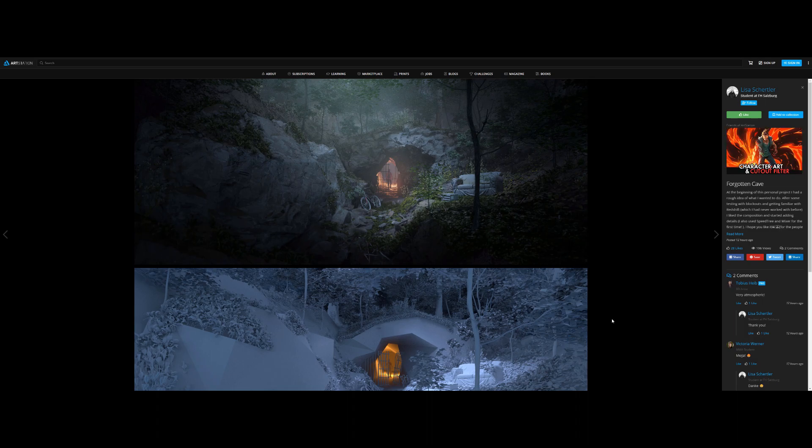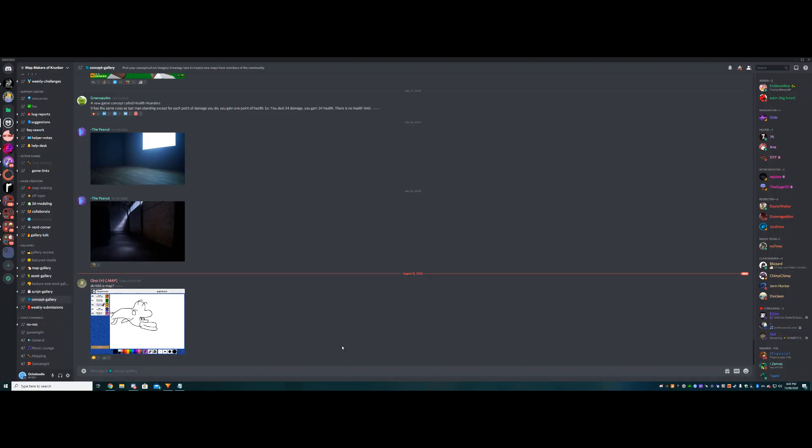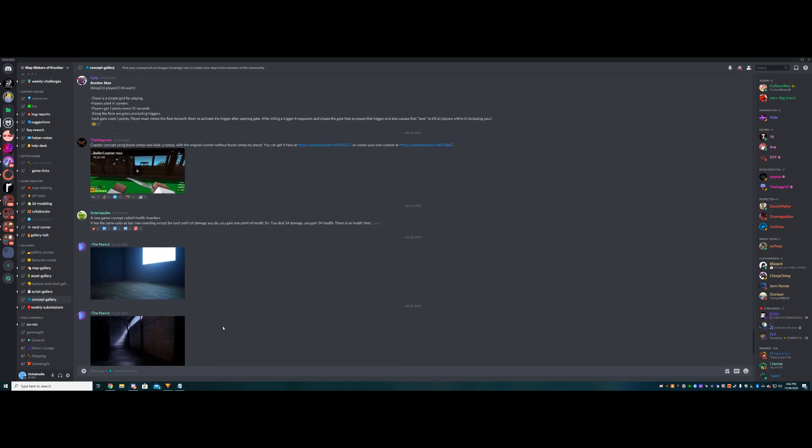Some good ways to do this is by looking in the concepts channel in MMOK. If you guys don't know what MMOK is, it's pretty much a Discord server that I made way back, which is the map-making Discord server for Krunker. Everyone can work together, collaborate on stuff, talk together, figure out stuff about maps, test each other's maps. It's a really great community.